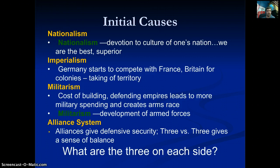The first main cause of World War One is nationalism — this devotion to one's culture or nation. Think about how you feel about America: we feel that we are better than everybody else. That's nationalism, a pride in your country. Then there's imperialism — the taking of territory in other parts of the world.